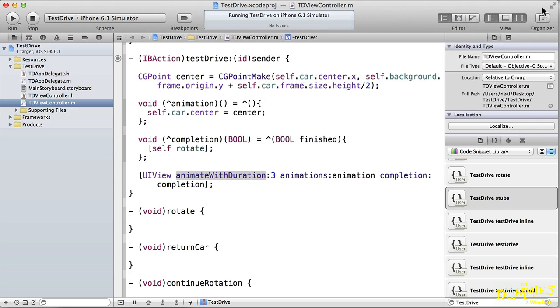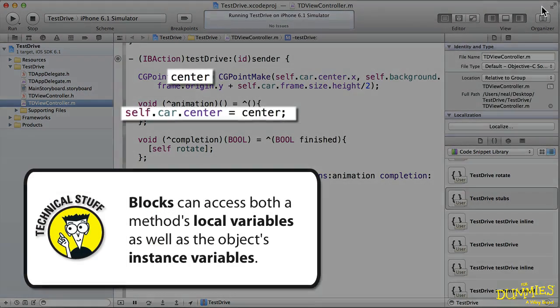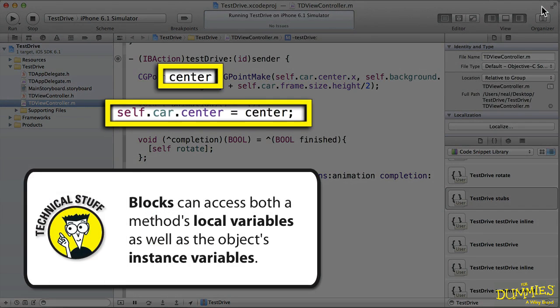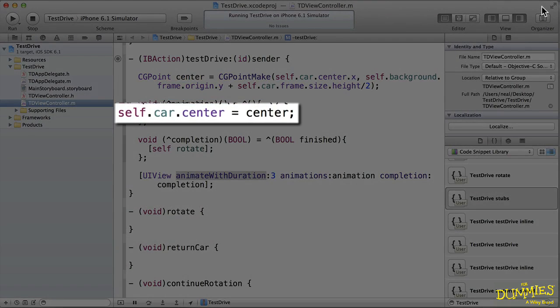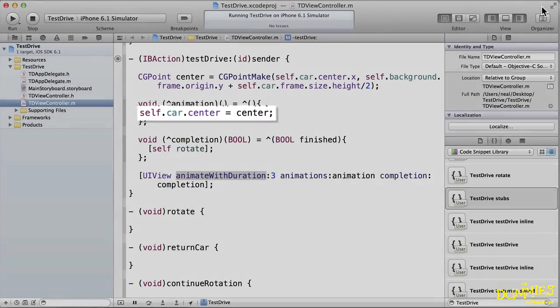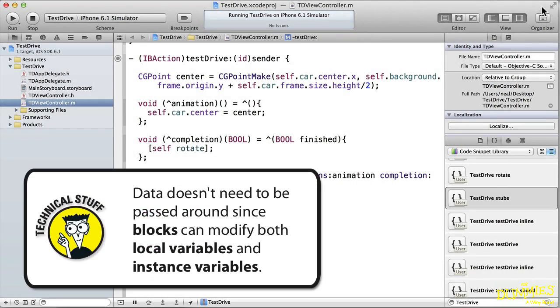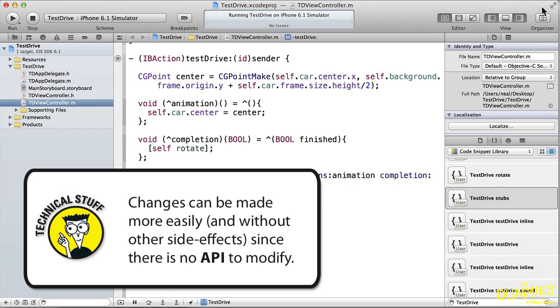So what's so good about blocks? A couple of things. Blocks are able to access both the method's local variables and the instance variables of the object. You'll notice that I'm assigning the value of a local variable, center, to the car's center property. You also don't have to pass data around, and blocks can modify local and instance variables to pass data back. If you need to change something, there's no API to change, and you don't have to take into account any side effects.